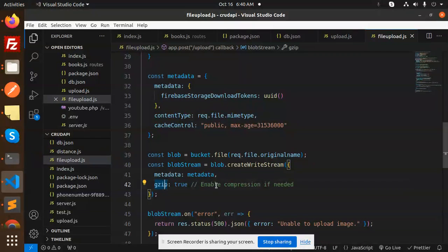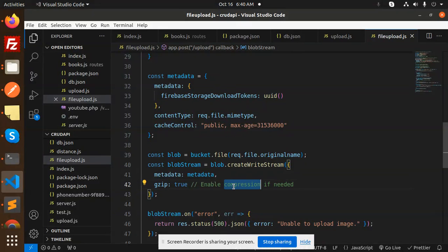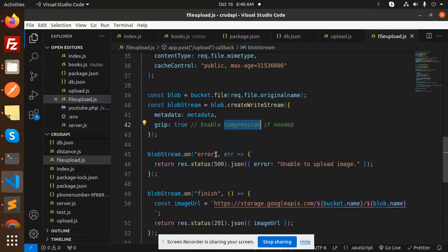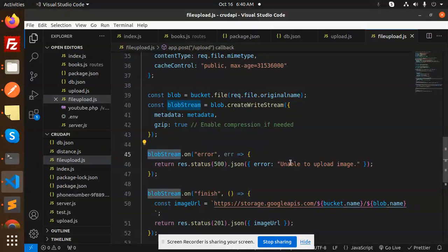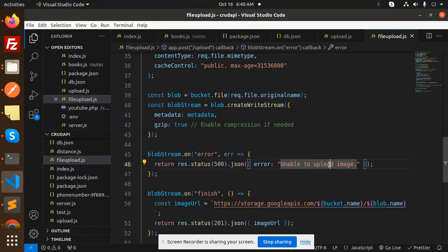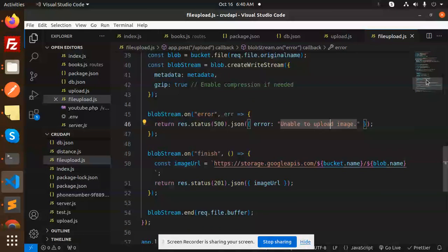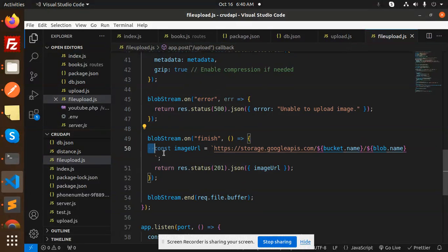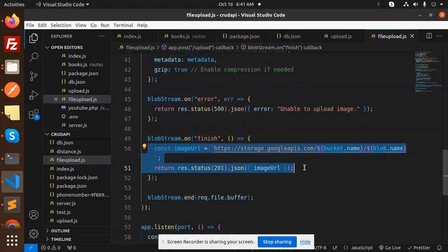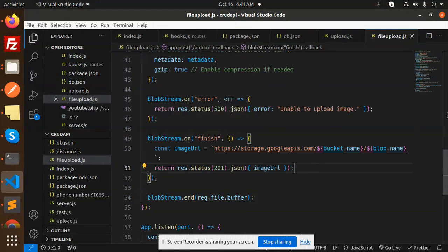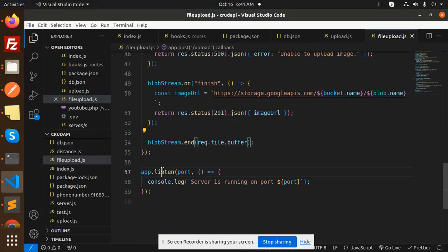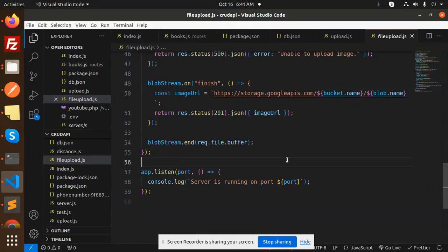Enable express compression if needed. Then if any error occurs in blob stream, then unable to upload the image. If it is something goes right, then on finish you will get the image URL and then end that file. After that, that's on which port the server is listening.